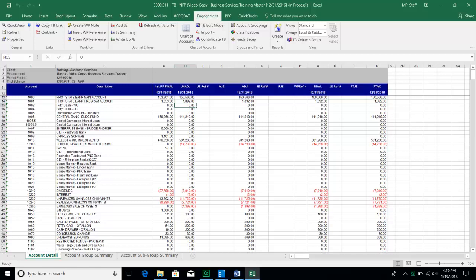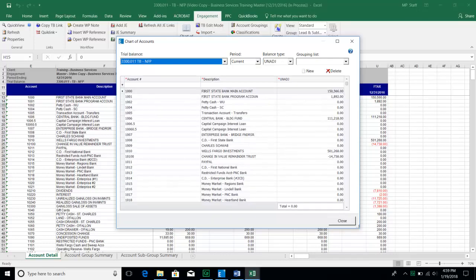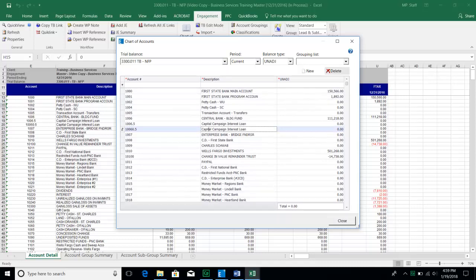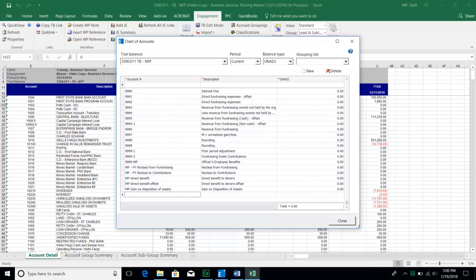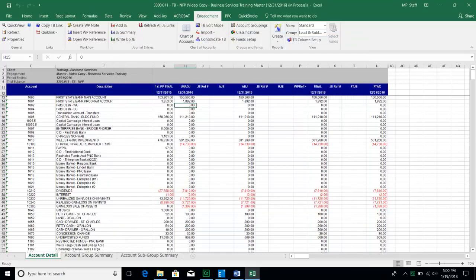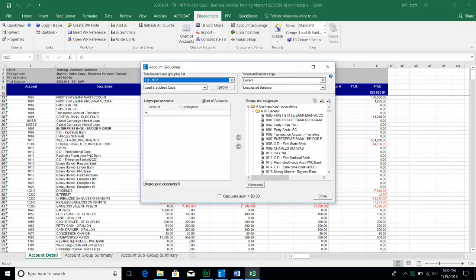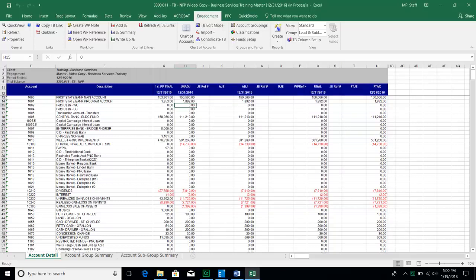If you find a need to change something about one of the accounts — whether the account number or description — you can go to the Chart of Accounts button, which pulls up each account with its description and unadjusted balance, and you can modify any of them through that window pane. You can also delete accounts and add new accounts. If you need to add a new account for financial statement presentation purposes, click New, enter the account number and description. Just remember that any new account will show up as ungrouped and will need to be grouped in account groupings.